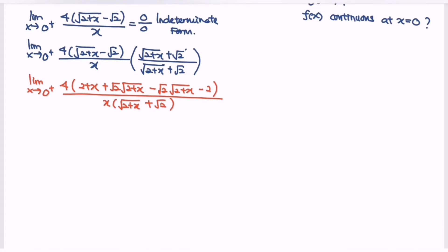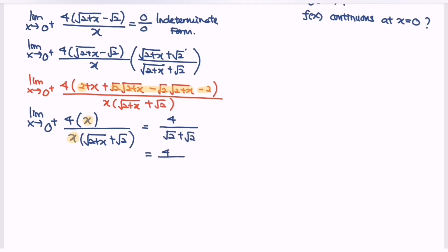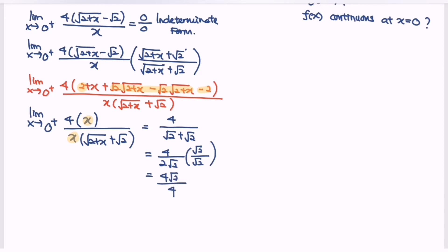Simplifying: the limit when x approaches 0 from the right. Inside the bracket, 2 minus 2 equals 0, and those terms cancel. We are left with x over x multiplied with square root of 2 plus x plus square root of 2. Cancelling the common factor x, we get 4 over square root of 2 plus square root of 2, which equals 4 over 2 square root of 2. To rationalize the denominator, multiply by the conjugate square root of 2, giving 4 times square root of 2 over 4. So the limit when x approaches 0 from the right for f(x) gives y approaching square root of 2.